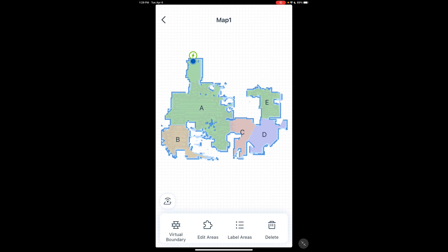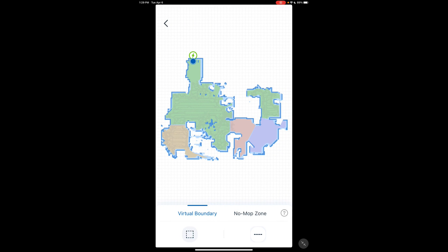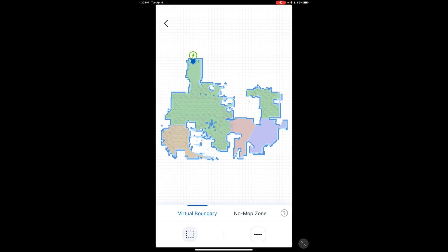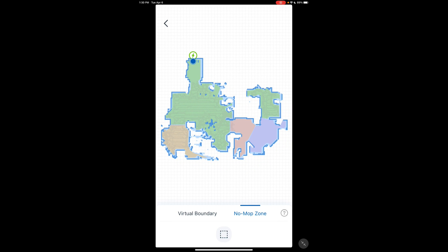On this menu, you have virtual boundaries, edit area, label areas, and delete, and Wi-Fi. Virtual boundaries, very basic. You have square virtual boundaries where you can set up your boundaries for your vacuum. Press check to confirm or X to delete. You also have lined, works the same way. And you have no mop zones, which this just affects for the mop.